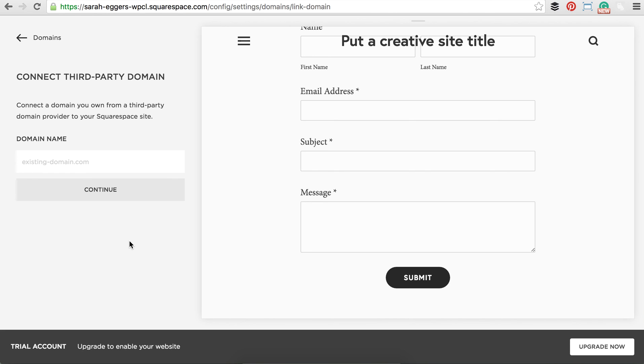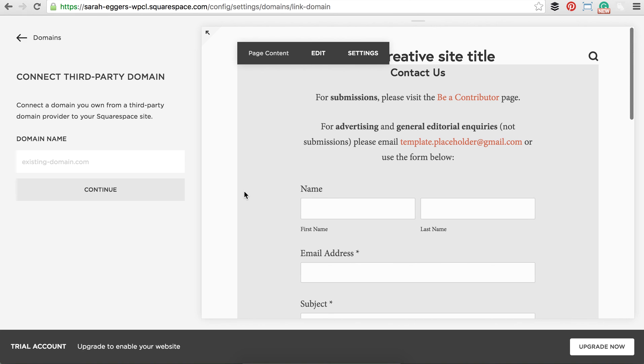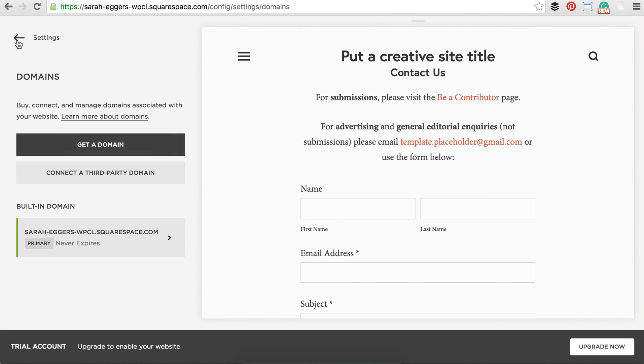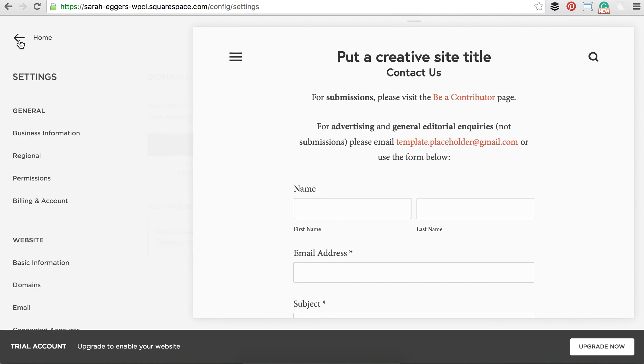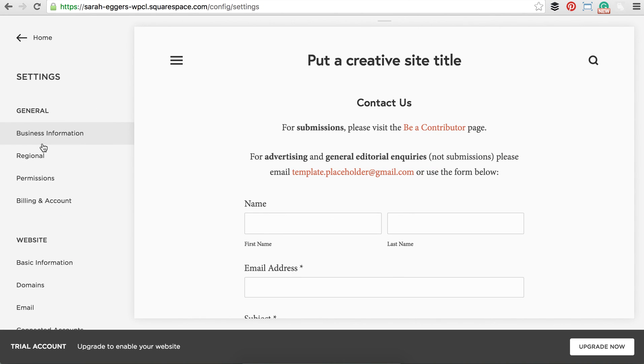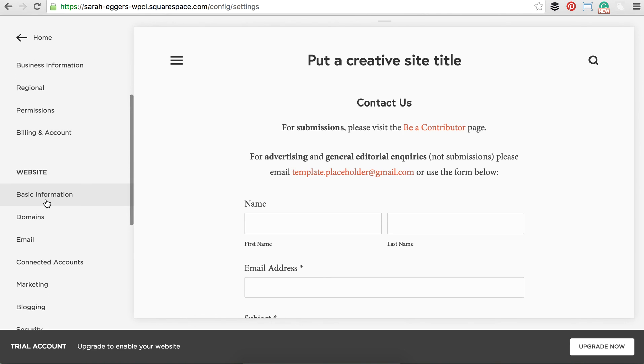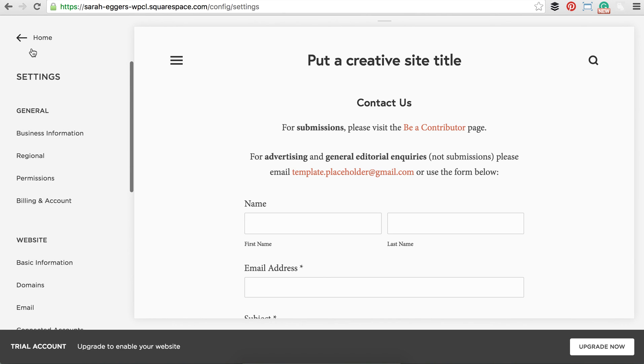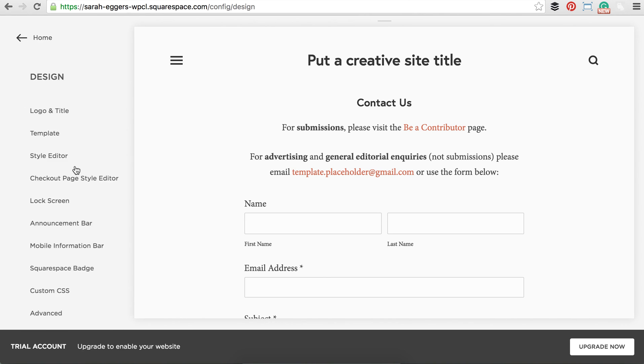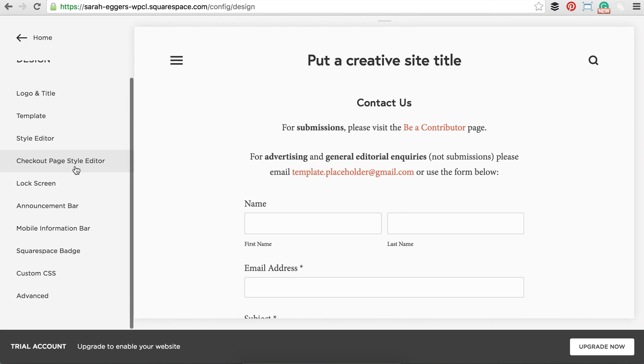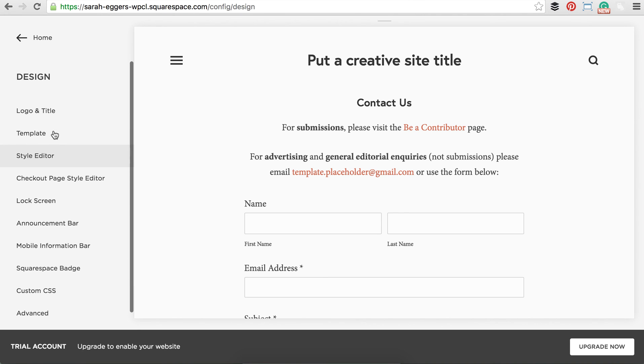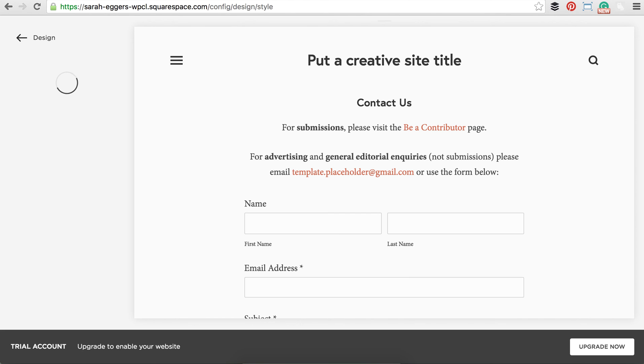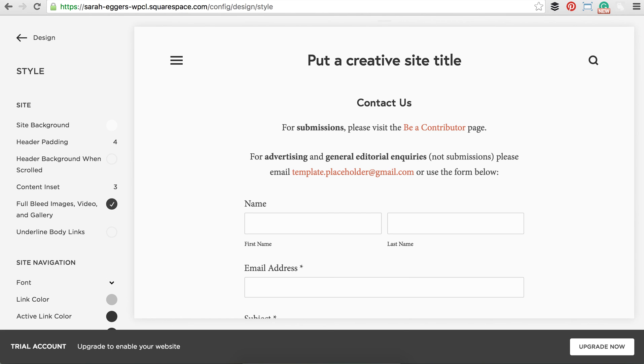So that's it for now for Squarespace. Your site is all set up. Remember that most of the time, all of the place that you're going to be hanging out will be in the design section. So you're in settings will be in design. That's where you're going to make all of the style changes of colors. Alright, good luck. And as always, let us know if you have any questions.